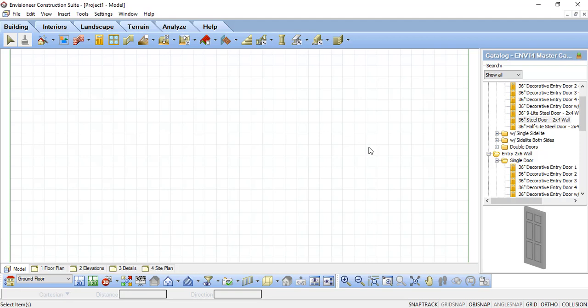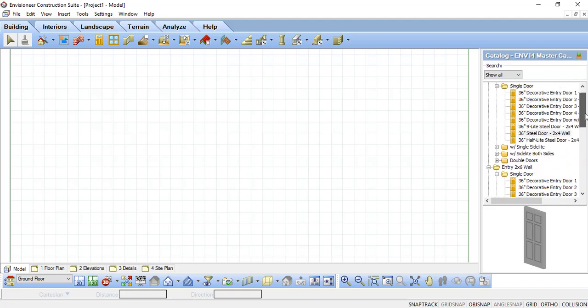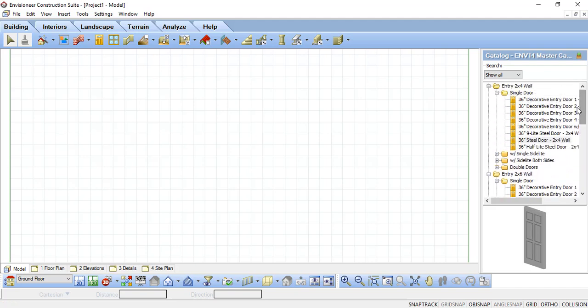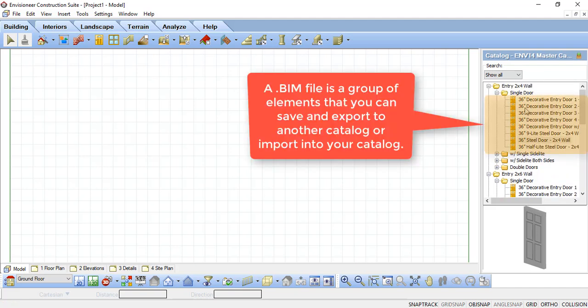As you update the catalog in your CADsoft software to incorporate more products, you want to think about BIM files. A BIM file is a grouping of catalog items that can be imported or exported out of your current catalog.